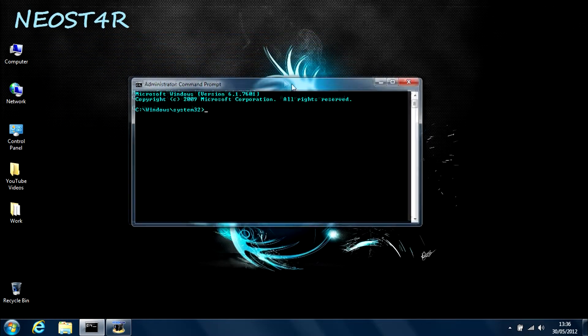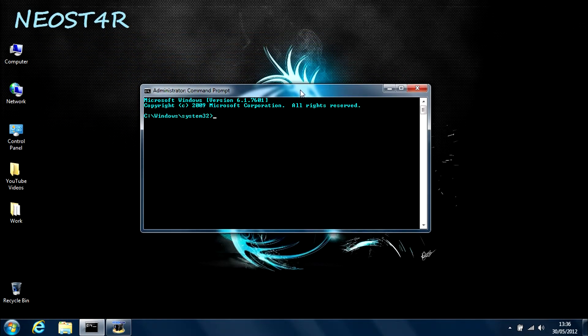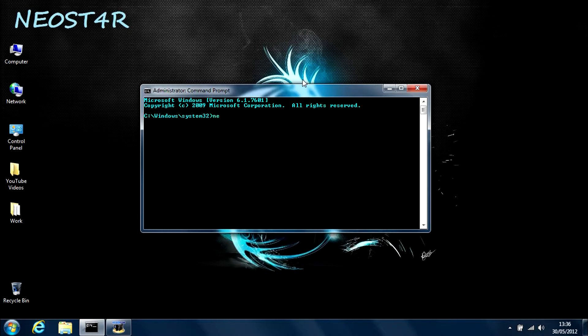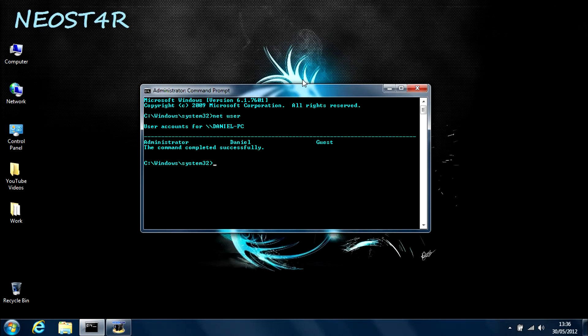Okay, now we get to adding and removing an account. First off, to show you the accounts that I have on my computer, I'm going to type in netuser. As you can see, I only have three accounts, which is the admin, myself, and a guest.